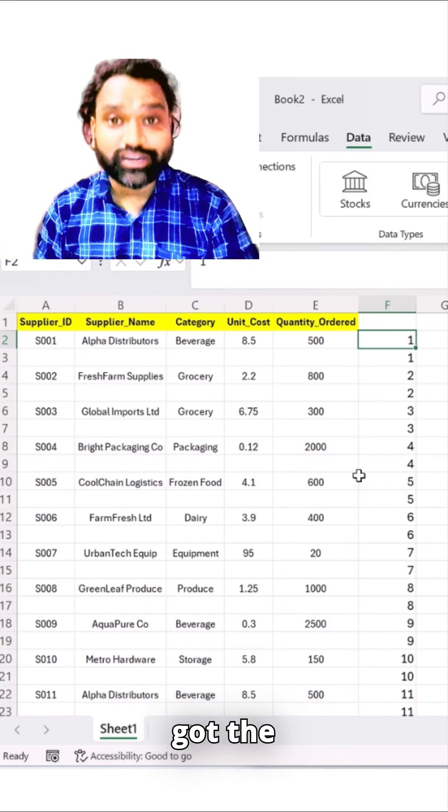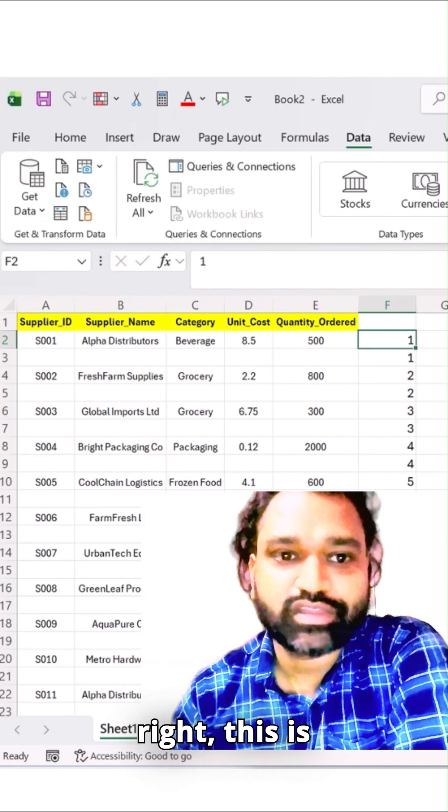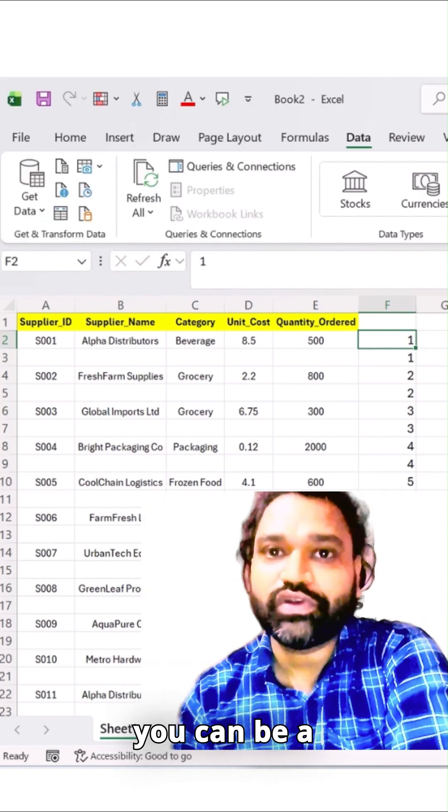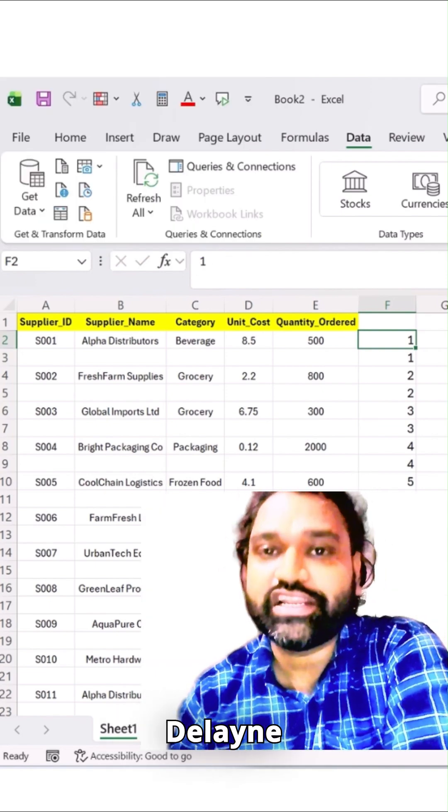Boom! You got the result. Done and there. This is how beautifully you can be more productive in daily activity.